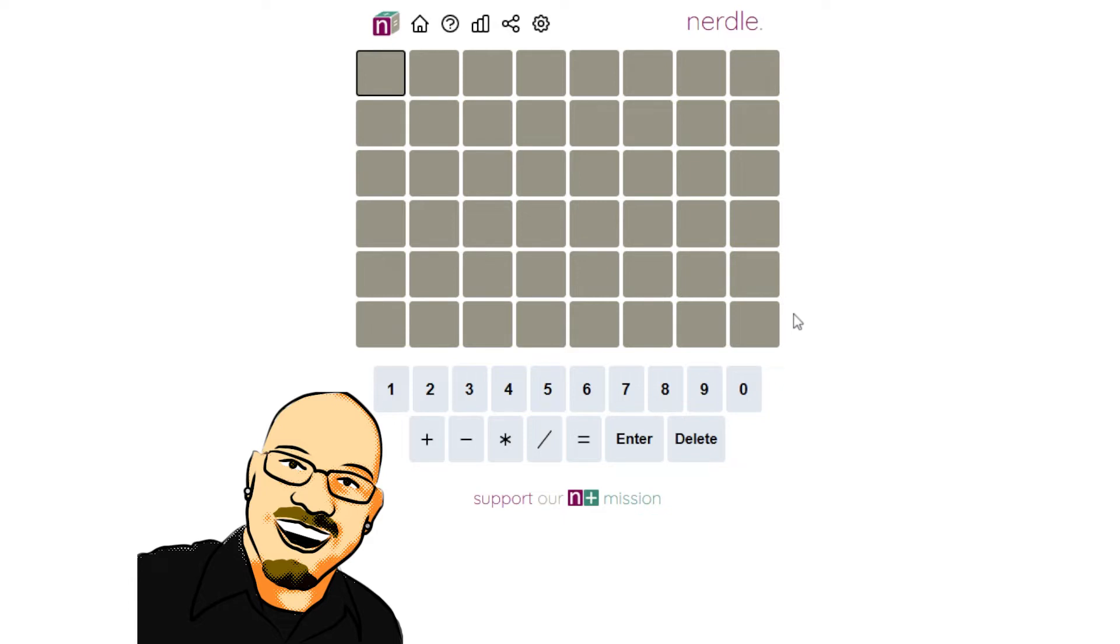If you like this content, please take a moment to like and subscribe. It really does help me out a lot, but for now, let's get into today's puzzle.